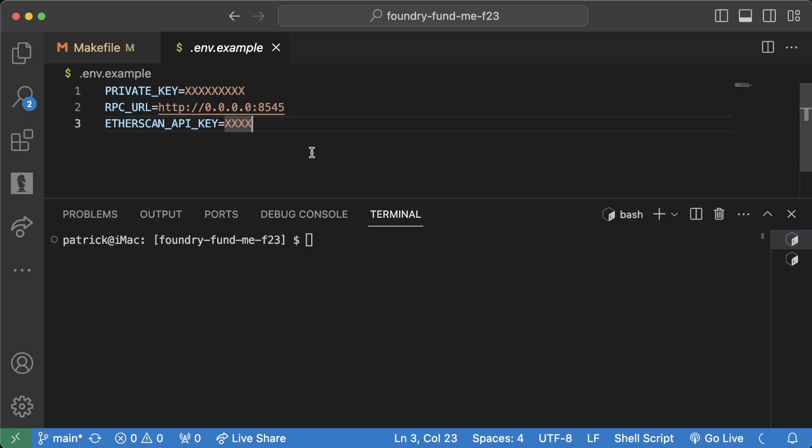We might accidentally push this to GitHub, we might accidentally show this in our terminal. You always want to do your best to make sure private keys are never left in plain text.